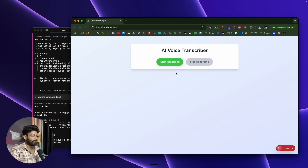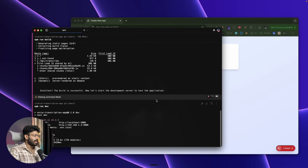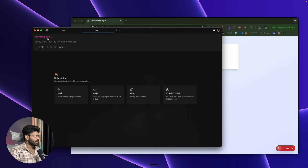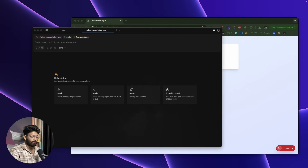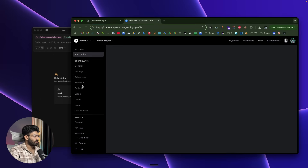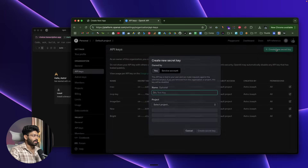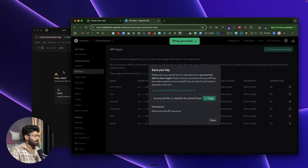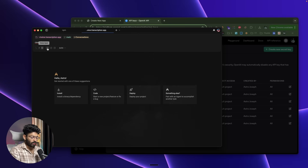Here's the basic look of our app — it's not functional yet because we haven't added environment variables. I'll keep the development server running in one tab, open a new tab, and grab my OpenAI API key by logging into my account, going to API Keys, creating a new one called 'voice-demo', and copying it. Then I'll ask the AI agent to add my OpenAI API key to the .env file.